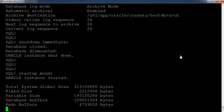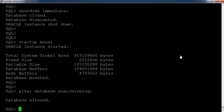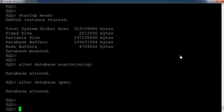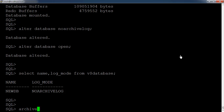Here we have the command 'alter database noarchivelog'. Using this command, the database will go into no-archivelog mode. At last, we need to open the database using the command 'alter database open'. We can cross-check the database log mode using the command 'select name, log_mode from v$database'. We can also check using 'archive log list'.